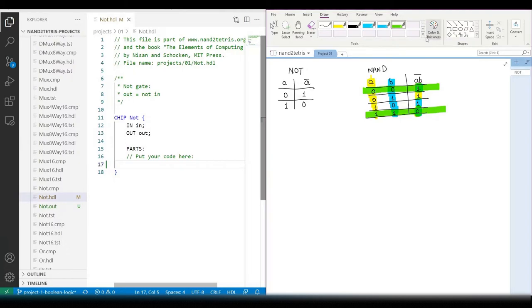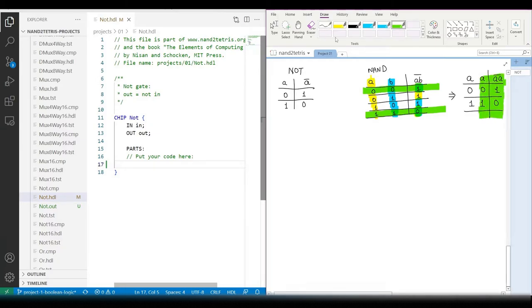And in these rows, the inputs have same value. So, if we have same value on the inputs of a NAND gate, it acts like a NOT-GATE.